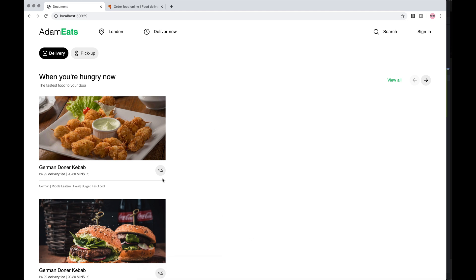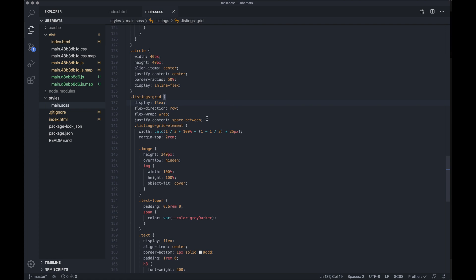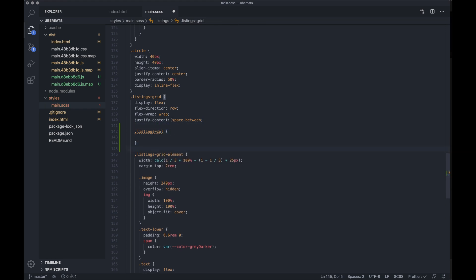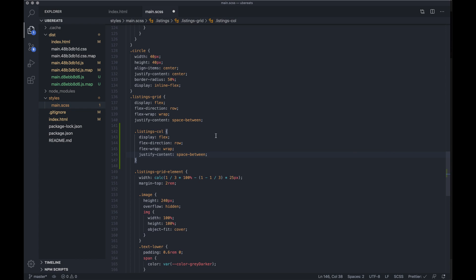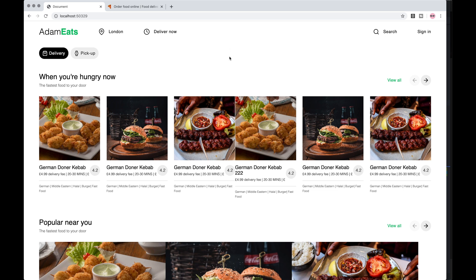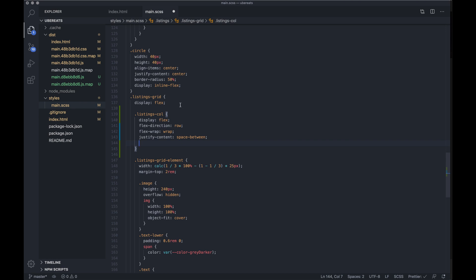Now it's not working, so if we go back to the code we want to make a couple of changes to the CSS sheet. First, let's make a new rule called 'listings-column', and within this let's remove the listings grid's display properties and add them to the column. We can keep display flex on the parent, but now it's messed up the column structure because there are six items instead of three.